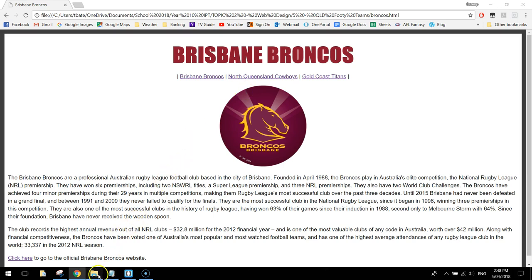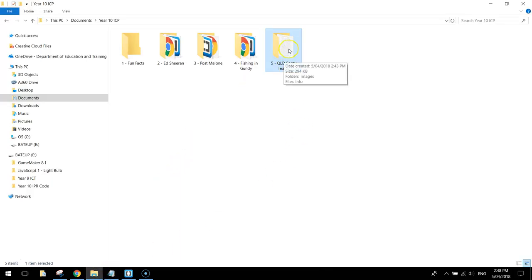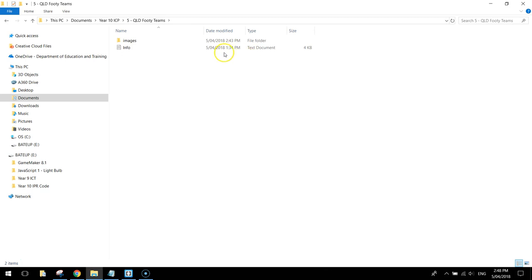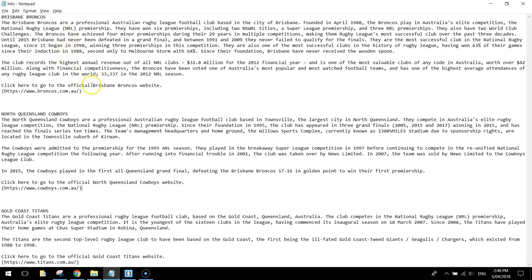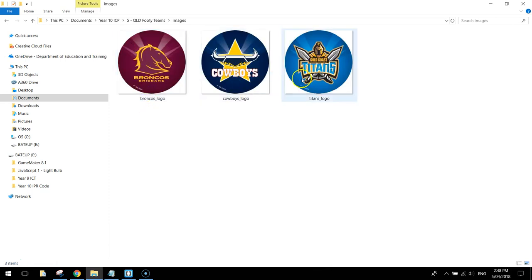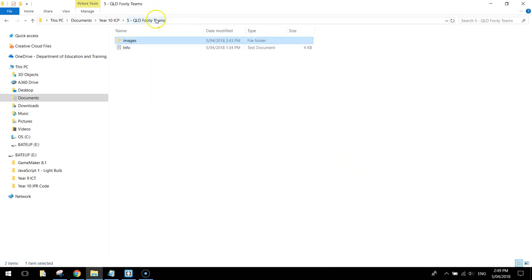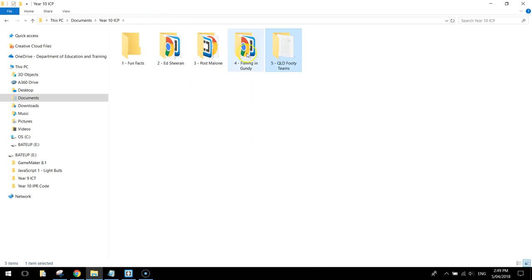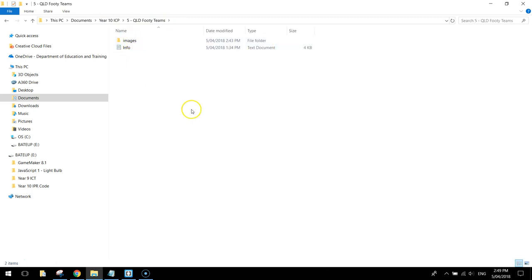Let's get started today by going into our accounts and making a new folder called Queensland Footy Teams. Inside that Queensland Footy Teams folder, you're going to need two things: this info document, which has all the writing you need to put into your website — a bit of info about the Broncos, Cowboys and Titans — and also an images folder with these three pictures, the logos of the three footy teams.